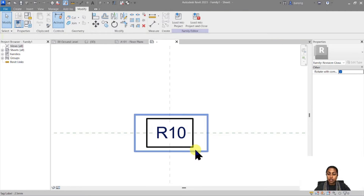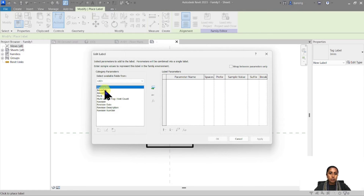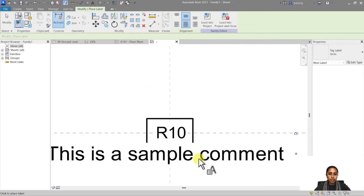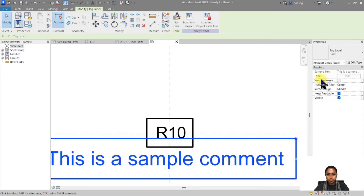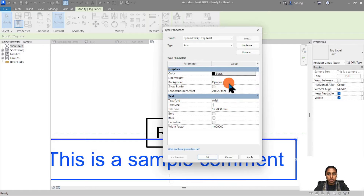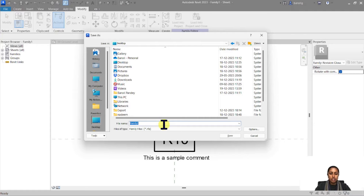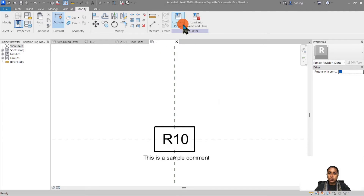The tag is now available. Another thing I personally like to do when creating revisions is to add another label underneath the text for comments, making that label around 1 millimeter with a transparent background. I'm going to save this in my library and call it 'revision tag with comments,' then load it back into my project.